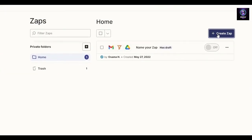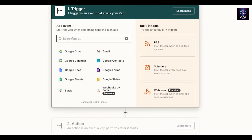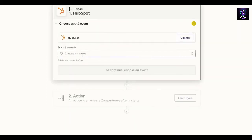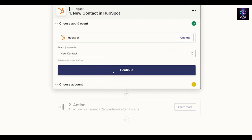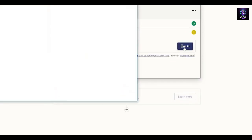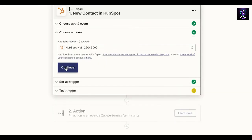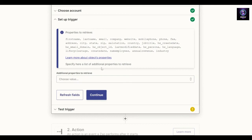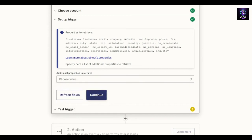That integration I just created is called a Zap. Now we'll create a Zap to connect HubSpot and Salesforce. Search for HubSpot as the app event, choose the event 'new contact', click continue, sign into your HubSpot account, choose your account, click next, connect the app, then click continue. You'll see the properties list and can add additional properties if needed.